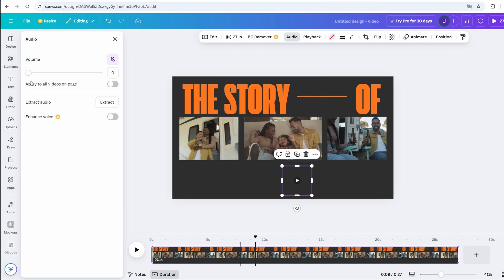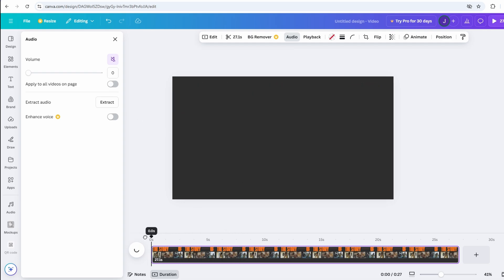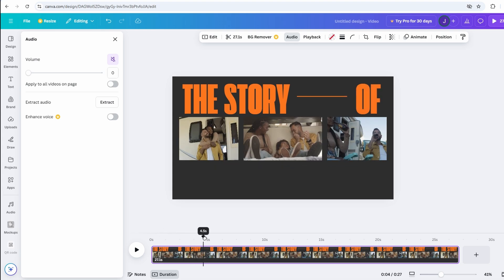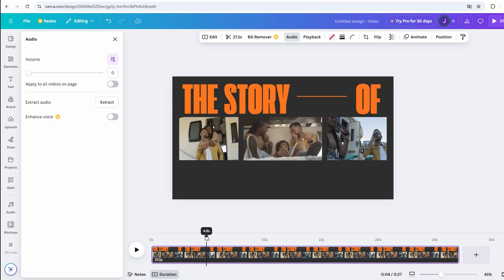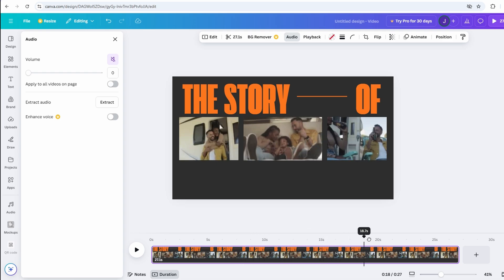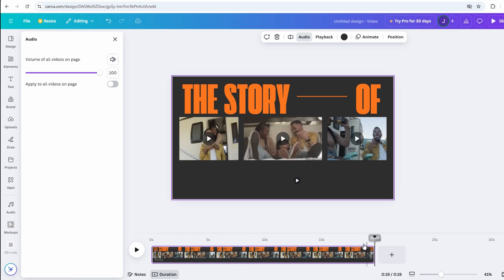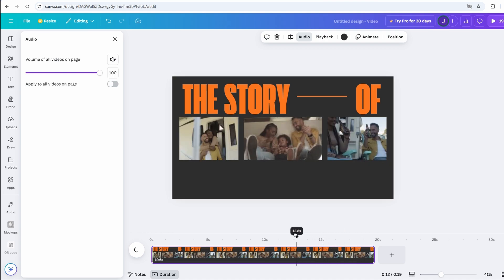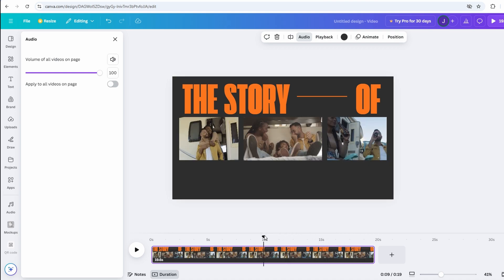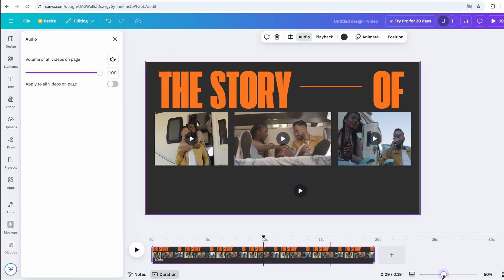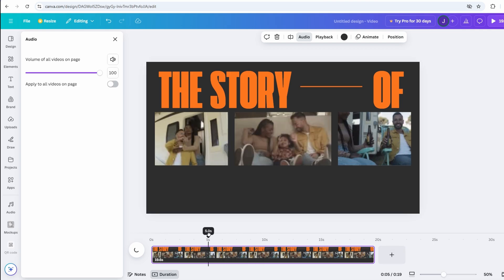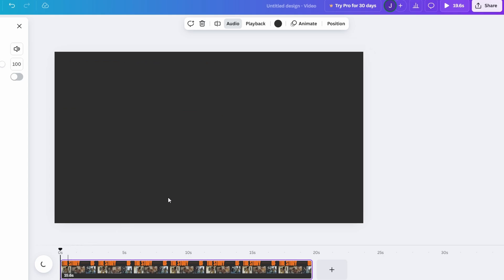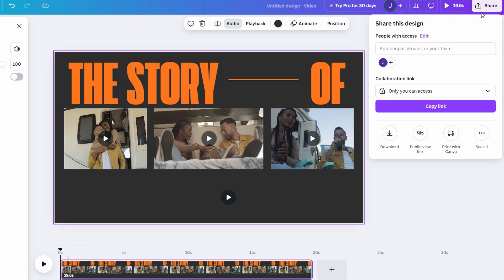Before finalizing your video, take a few moments to review everything. Ensure that your voiceover aligns perfectly with the visuals and that the overall flow feels smooth. Check for any awkward pauses or mismatches between the video and the voiceover, and make adjustments if needed. If the timing feels off, you can easily trim or extend the video clips using the timeline at the bottom of the screen to ensure everything syncs perfectly. Once you're satisfied with how everything sounds and looks, it's time to export your creation. To download your video, simply click on the share button located at the top right corner of the screen. Then, select the download option.